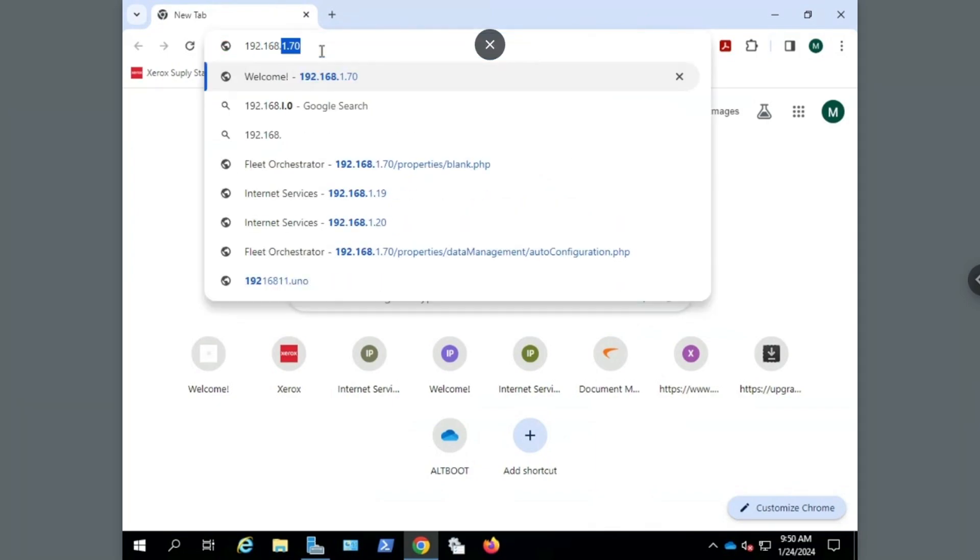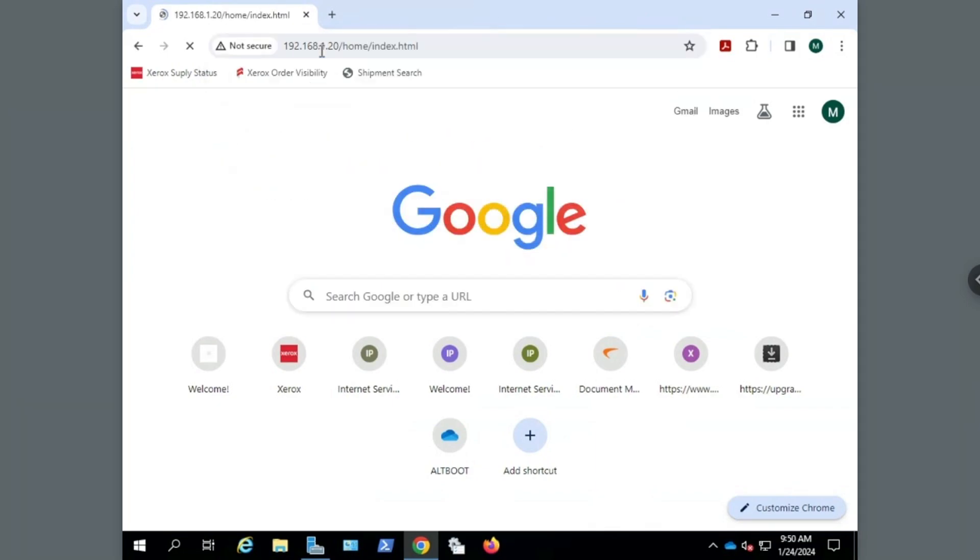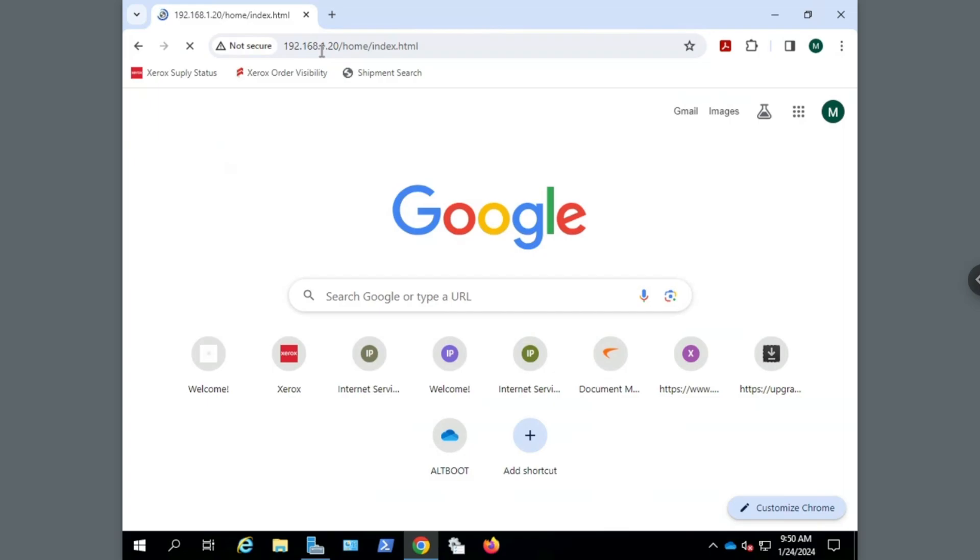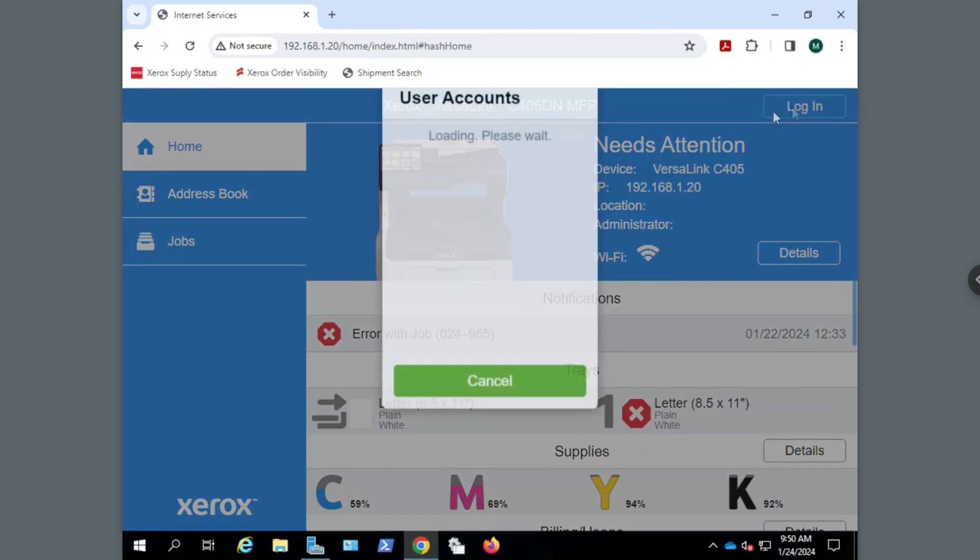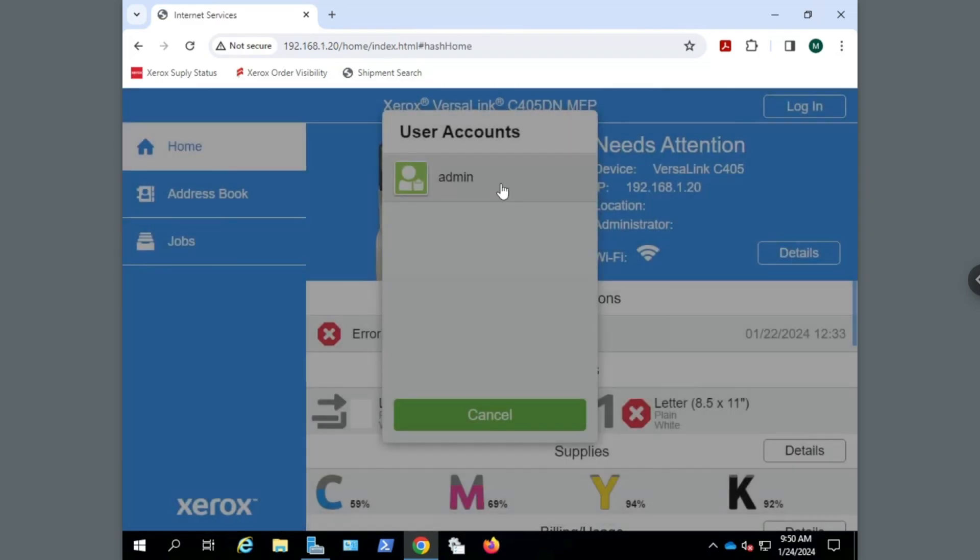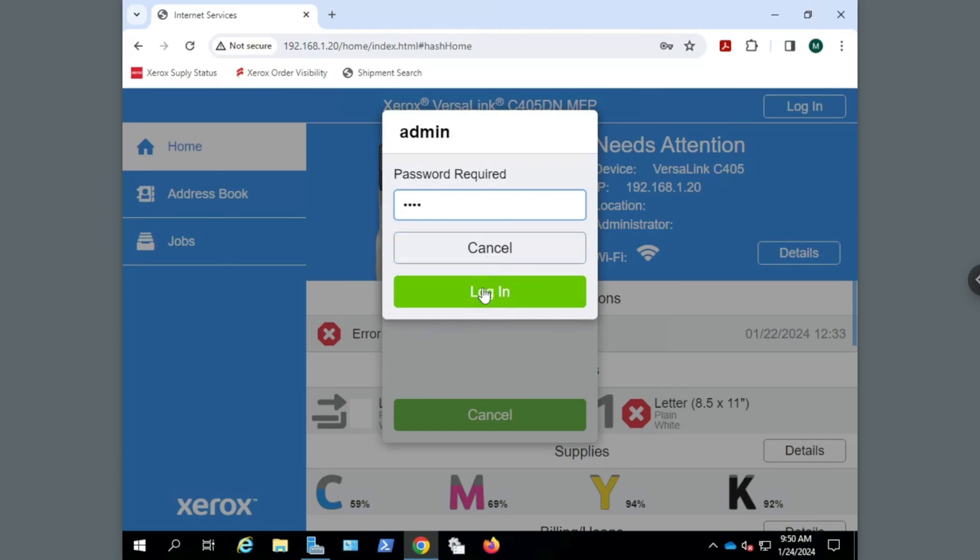Start by opening a web browser on your computer and type in the IP address of the printer. Select the Login button and then Login as Administrator.